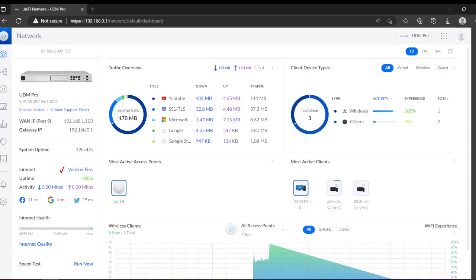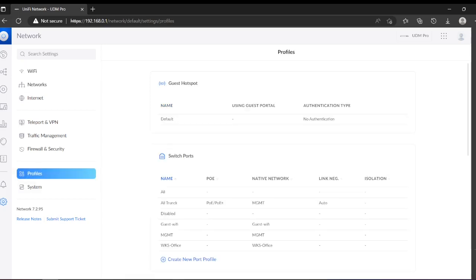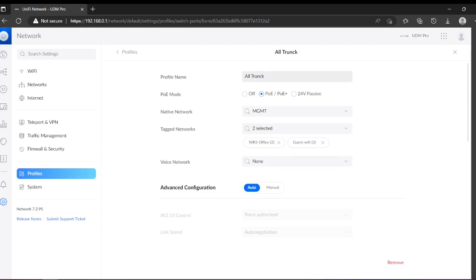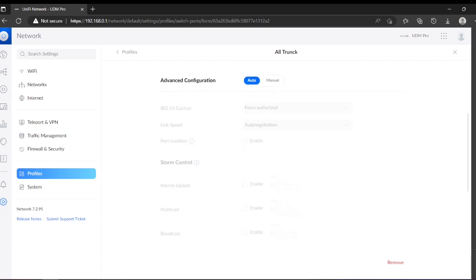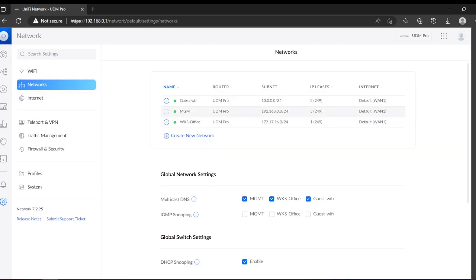When you come to Settings then to Profile, you have to create a new profile. Click Create New Profile. Set it to All Trunk. For PoE (Power over Ethernet), set the native VLAN to your management VLAN. Tag both Guest Wi-Fi and WKS Office networks. If you have a voice VLAN, pick it here. This is how you configure multi-VLAN and multi-network access.